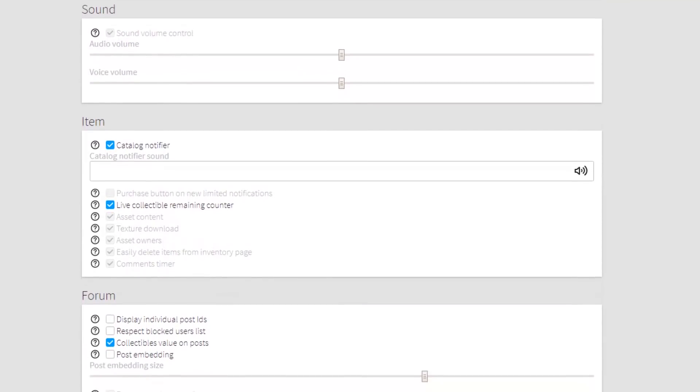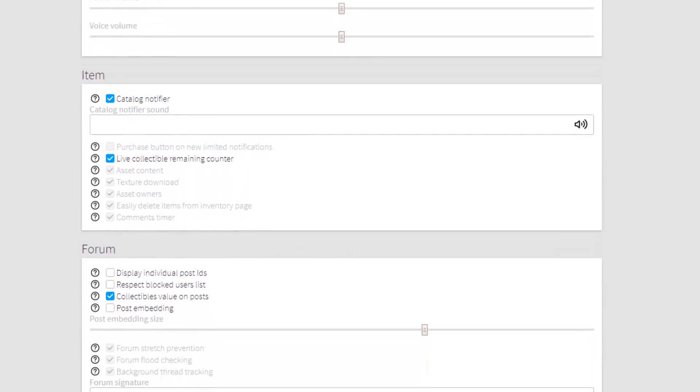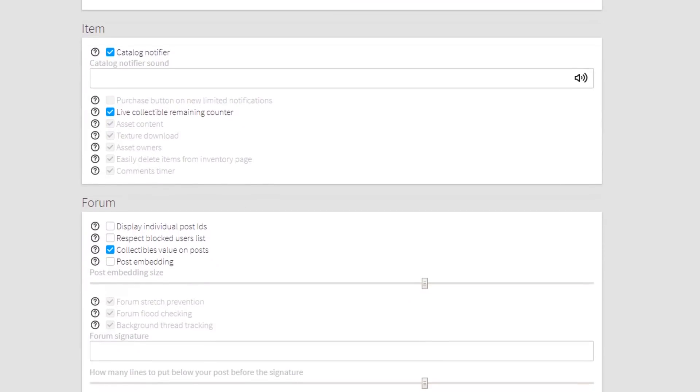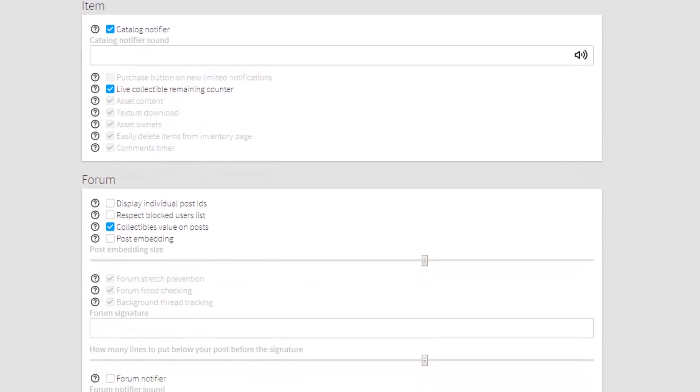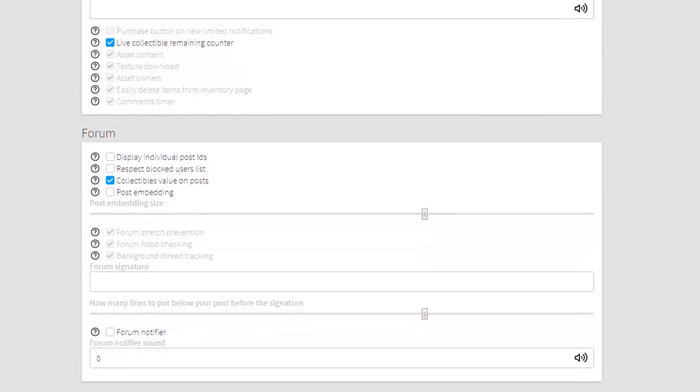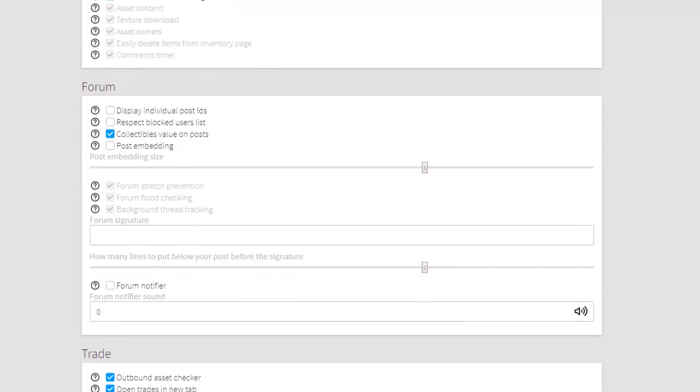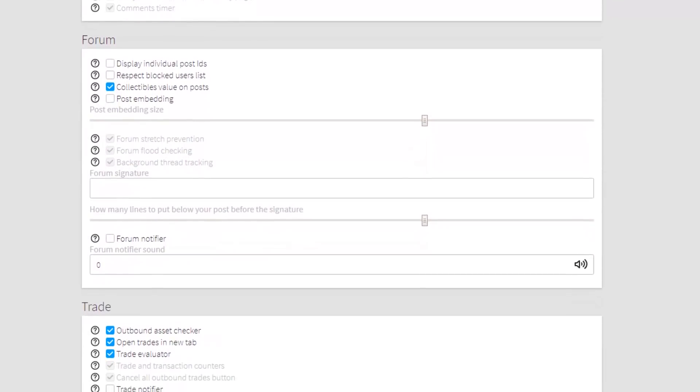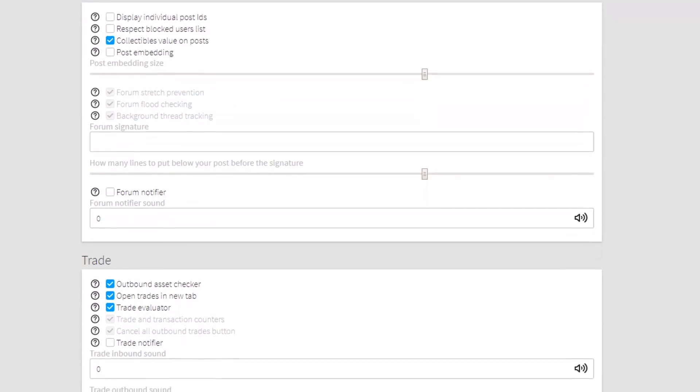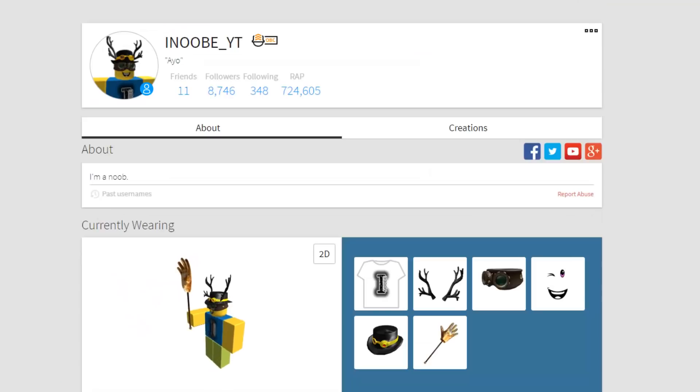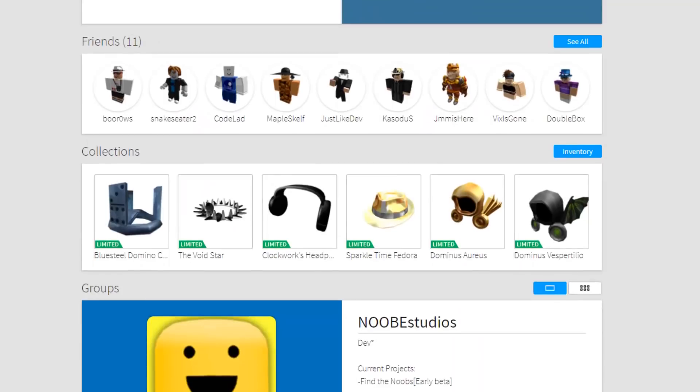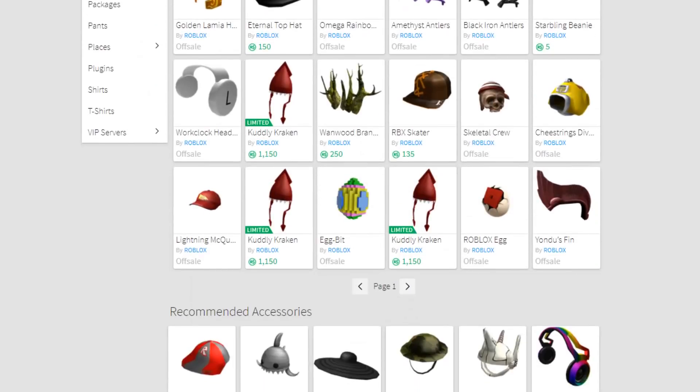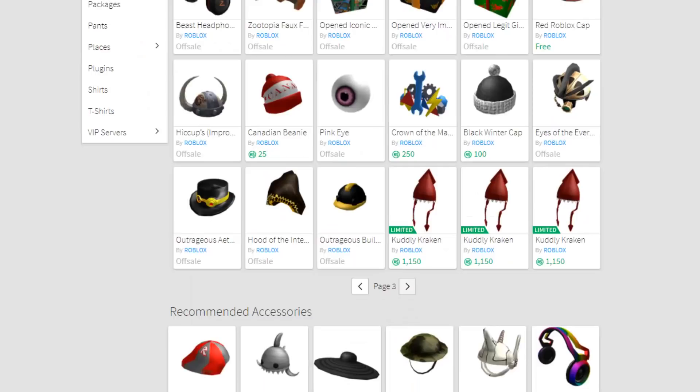And it has a load of features. You can get a load of notifications for like trades, messages, everything. You can see the live collectible remaining counter for limited items. You can get a catalog notifier so whenever an item comes out you'll get notified and there is so many things to do here. I really recommend this one. If you're on someone's profile and you want to see their items or their limiteds, you don't need to go to inventory and scroll through all their items just to find what limiteds they have.